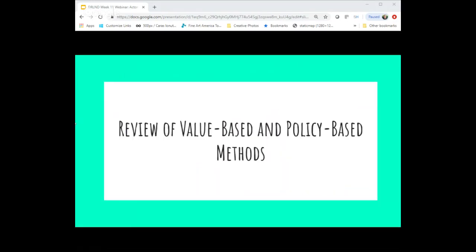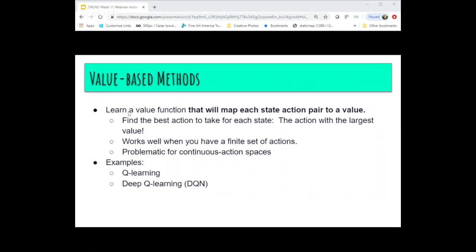Starting with a review of the basic value-based and policy-based methods — we started with value-based methods, specifically the deep Q-network. If you've done the first project, you probably relied on this method for the navigation project. The idea is that we train a neural network to learn a value function, map each state-action pair to a value, and in whatever state we're in, look at all the different actions available and choose the action with the largest value.